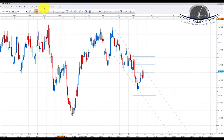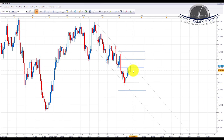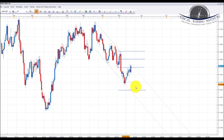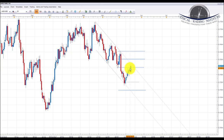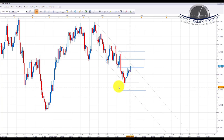AUD/USD: Aussie/dollar is in this down channel and last week we got a bounce from the 0.7350 area, which was also highlighted as the bottom of the channel. We expected a potential pullback to the 0.7450 area, which we highlighted from last week's forecast. We did get that pullback — in fact it took all week pulling back into that area. So based on the technicals we are looking for a potential move down further and a test of the 0.7300 area at the bottom of the channel.